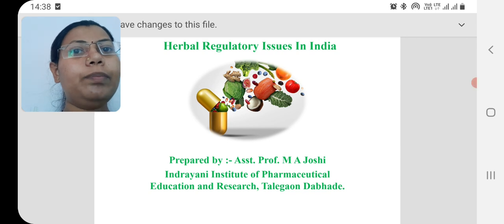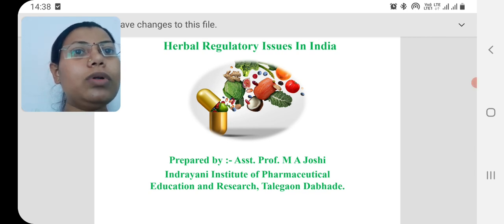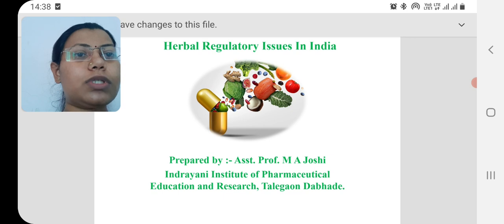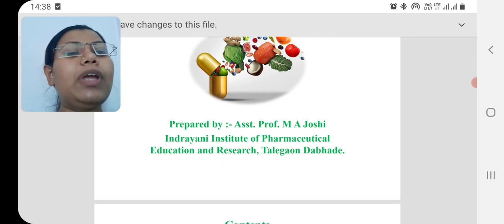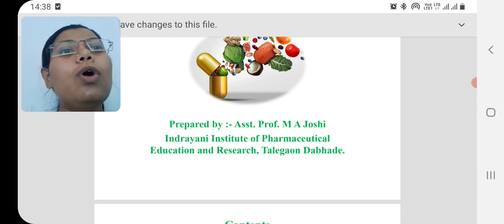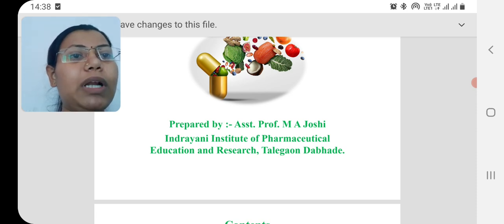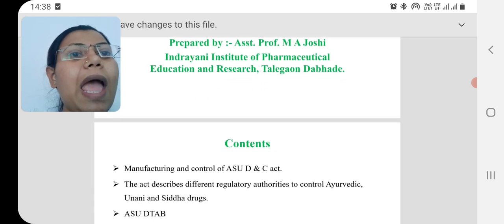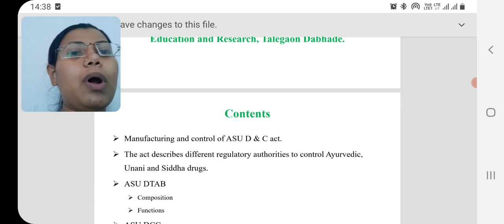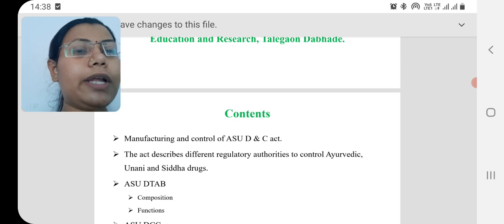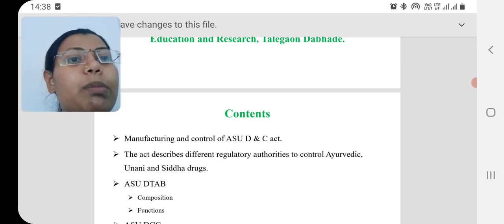Good morning everyone. In today's lecture we are going to learn about herbal regulatory issues available in India. First we should know what is the necessity to regulate herbal drugs, and then we are going to learn about different regulatory authorities present for the regulation of herbal medicine.